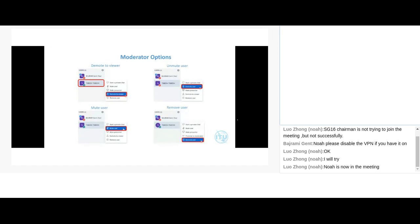Finally, as a moderator you also have the option to remove someone from the meeting entirely. This is not commonly used but it's good to know the option is available.